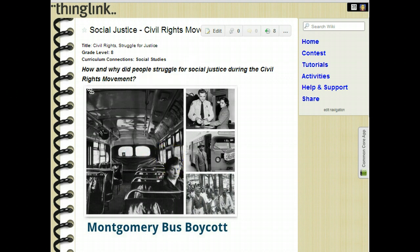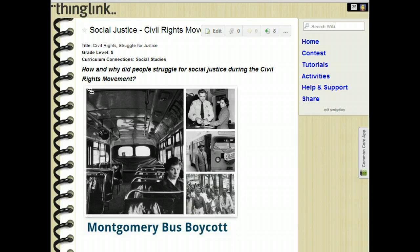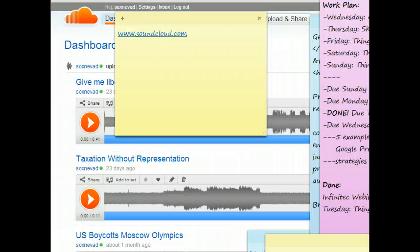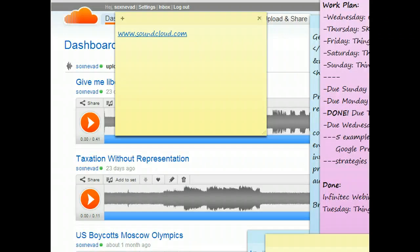So let's learn how to embed sound into a ThingLink image using a free SoundCloud account. You can sign up for a free SoundCloud account at www.soundcloud.com.